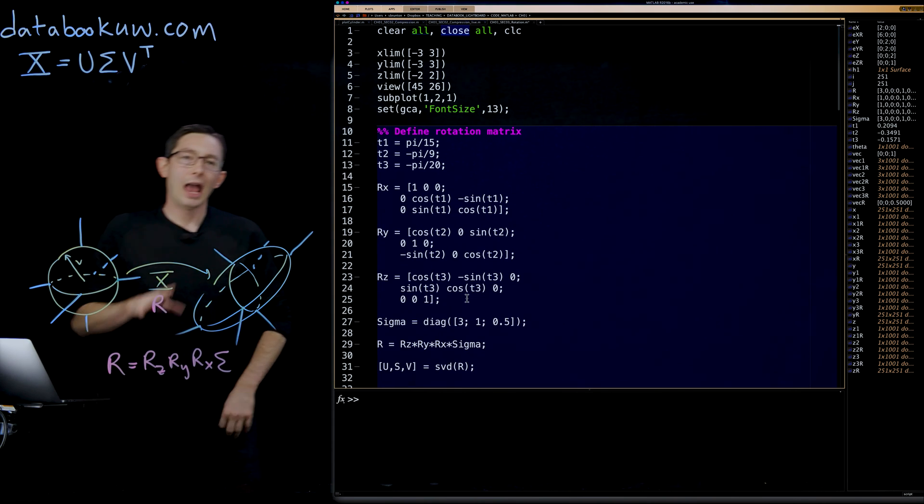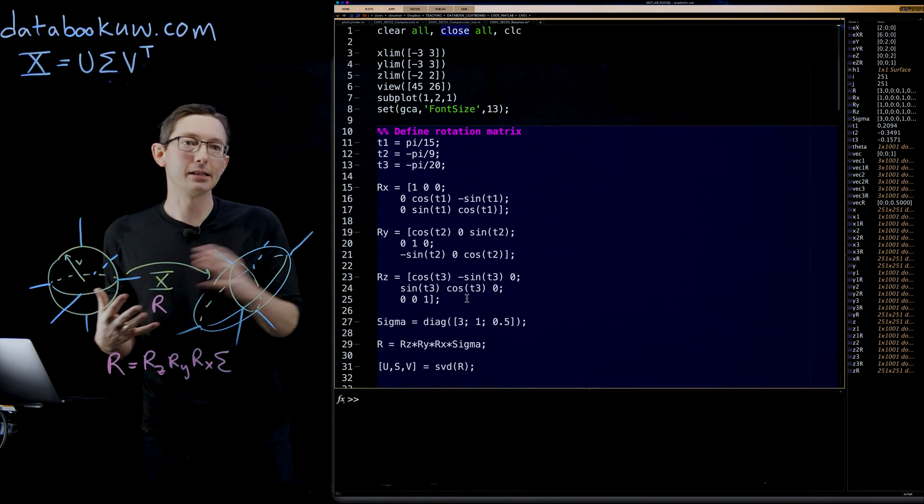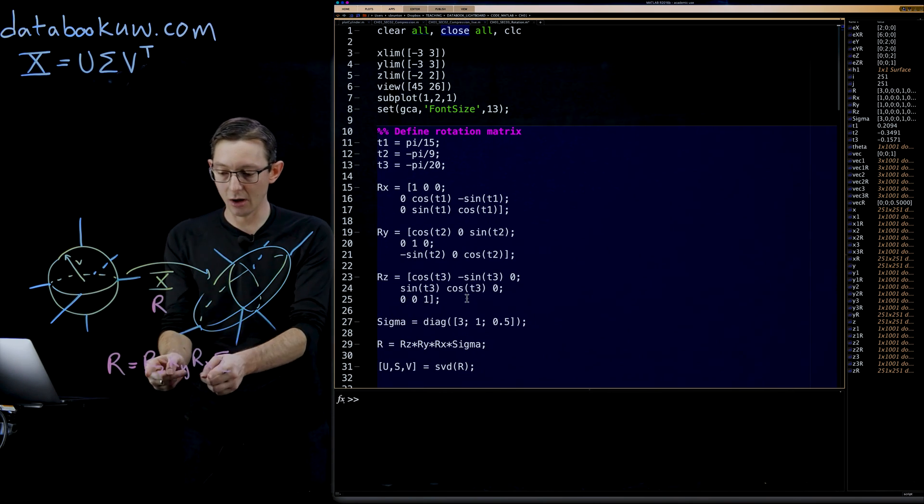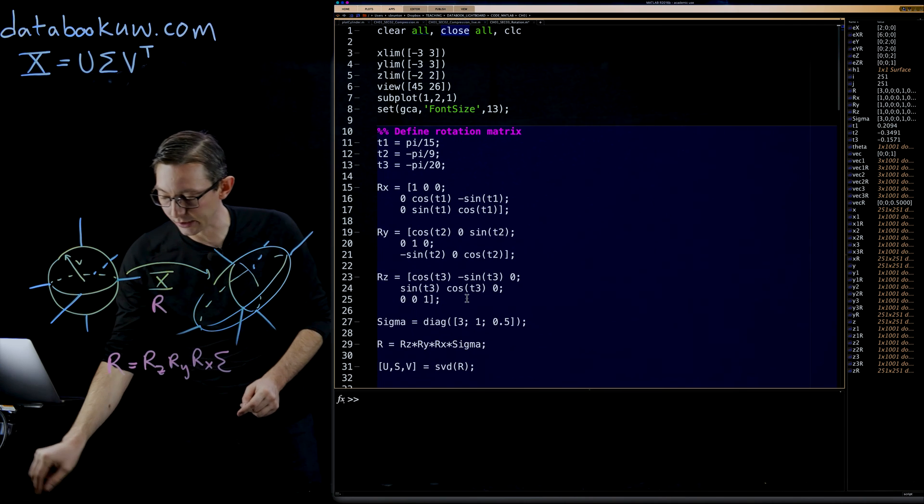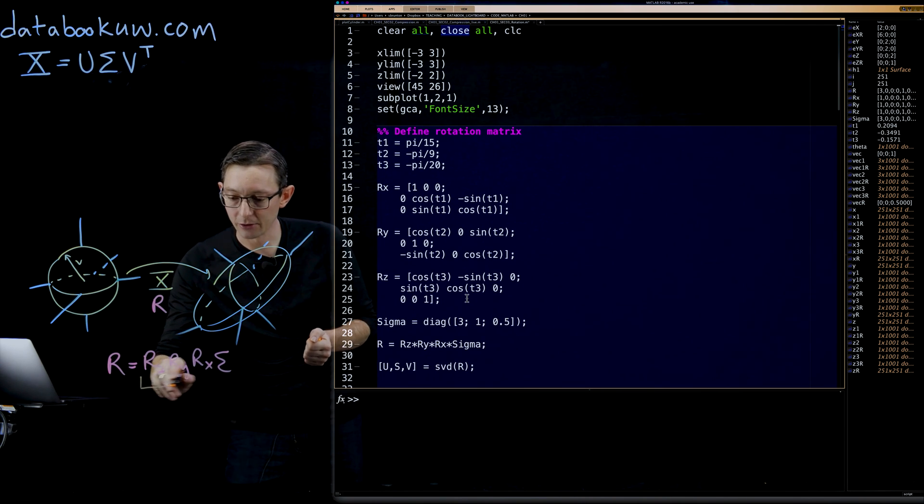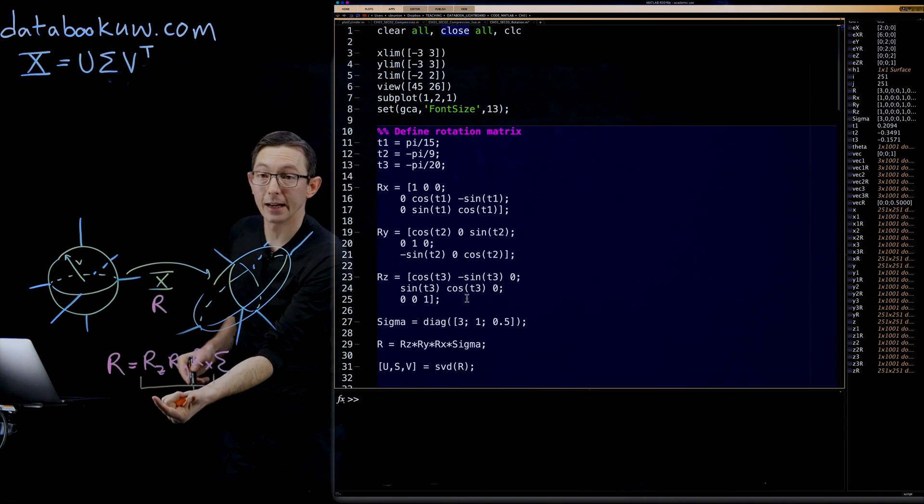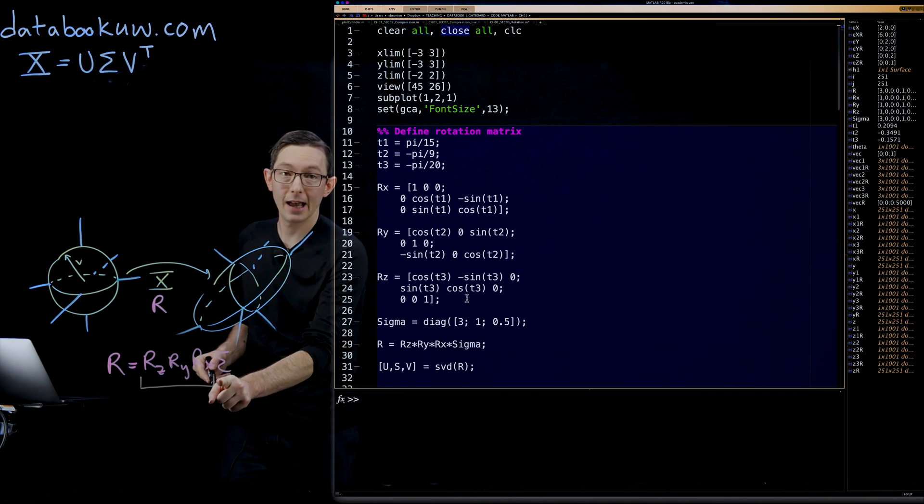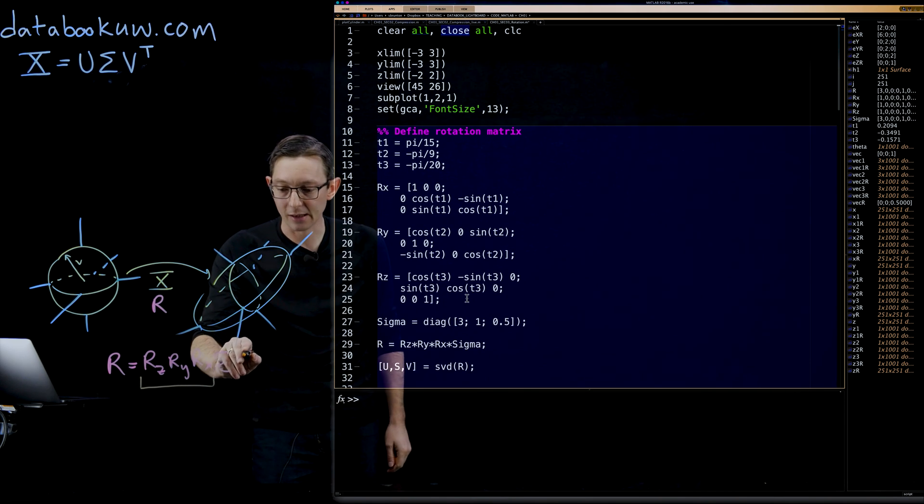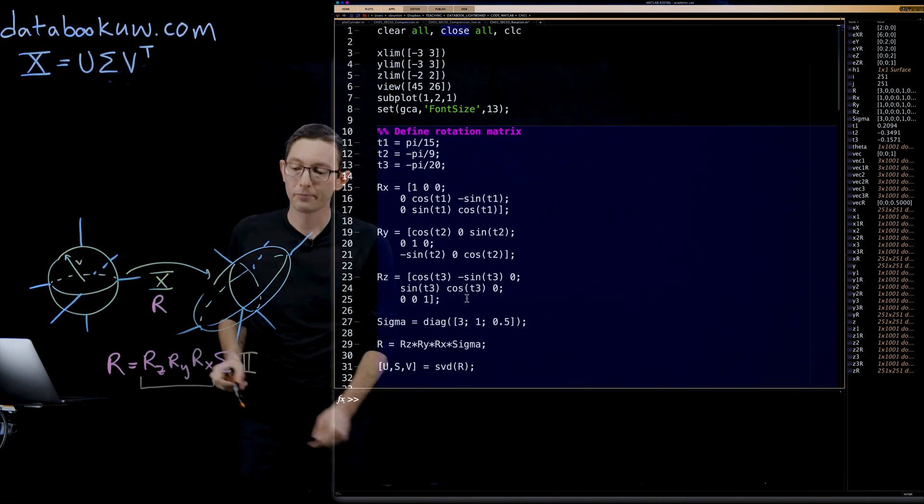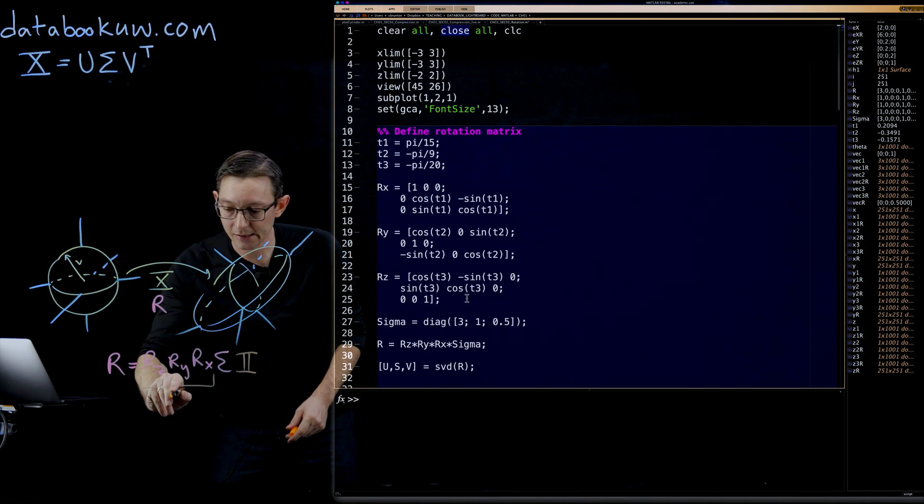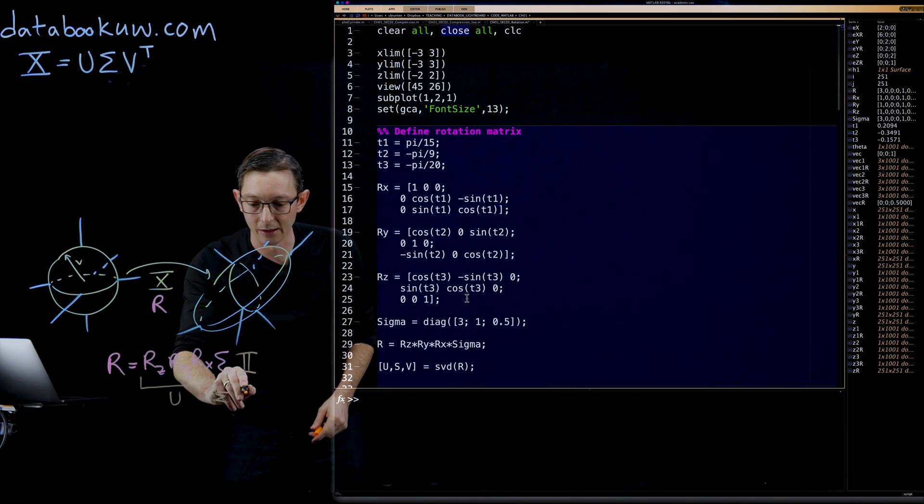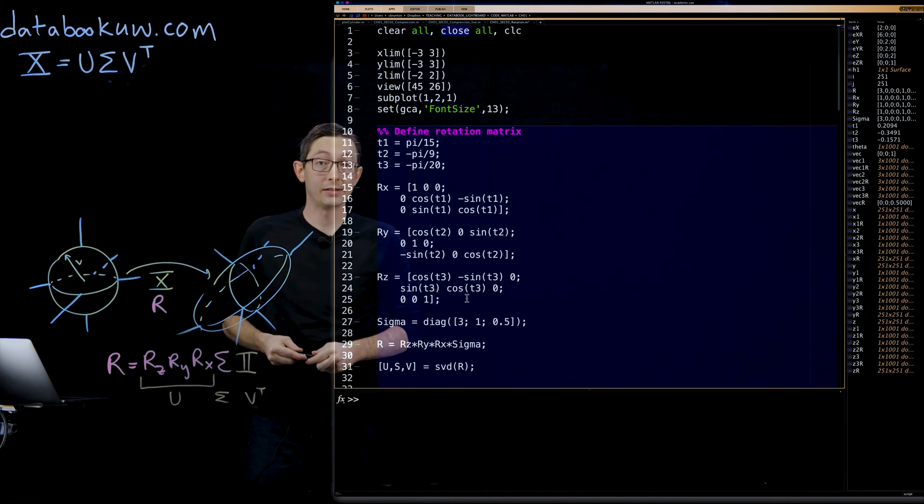What I claim is that because this R matrix is essentially just a left rotation matrix, this is a unitary matrix, times a diagonal matrix, times an identity matrix on the right, that this is U, this is sigma, and this is V transposed from the SVD.